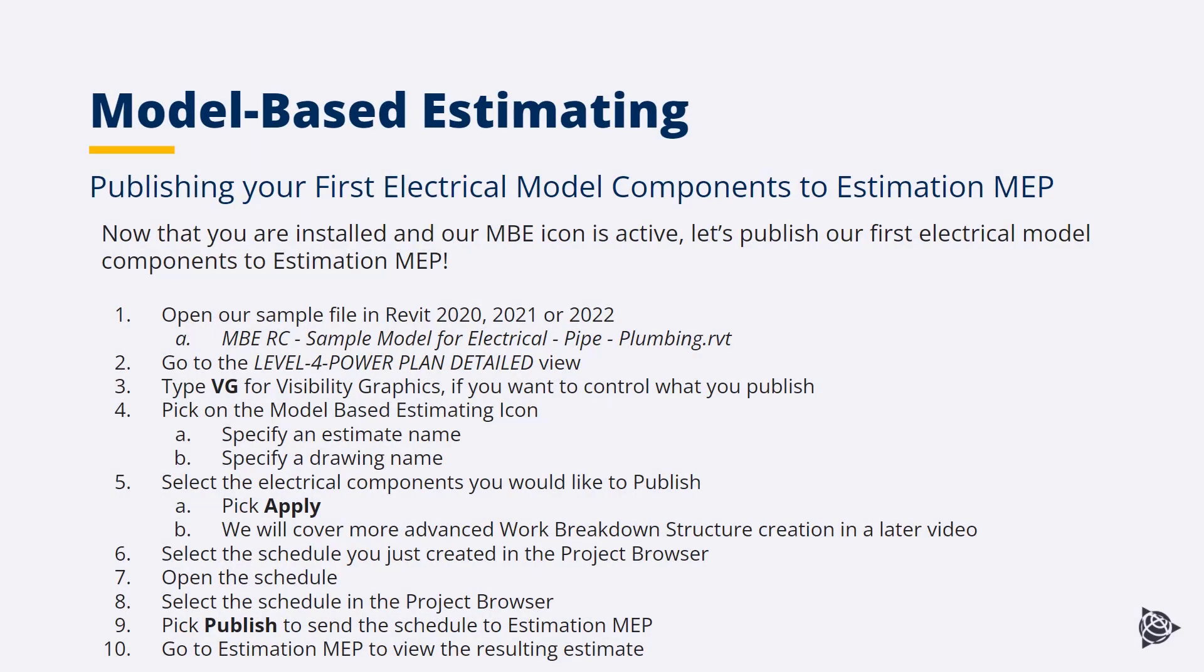Welcome to Model-Based Estimating, digitally connecting your Revit SYSCUE model to Estimation MEP for true estimating workflows. Now that you are installed and the MBE icon is active, let's publish our first components to Estimation MEP.